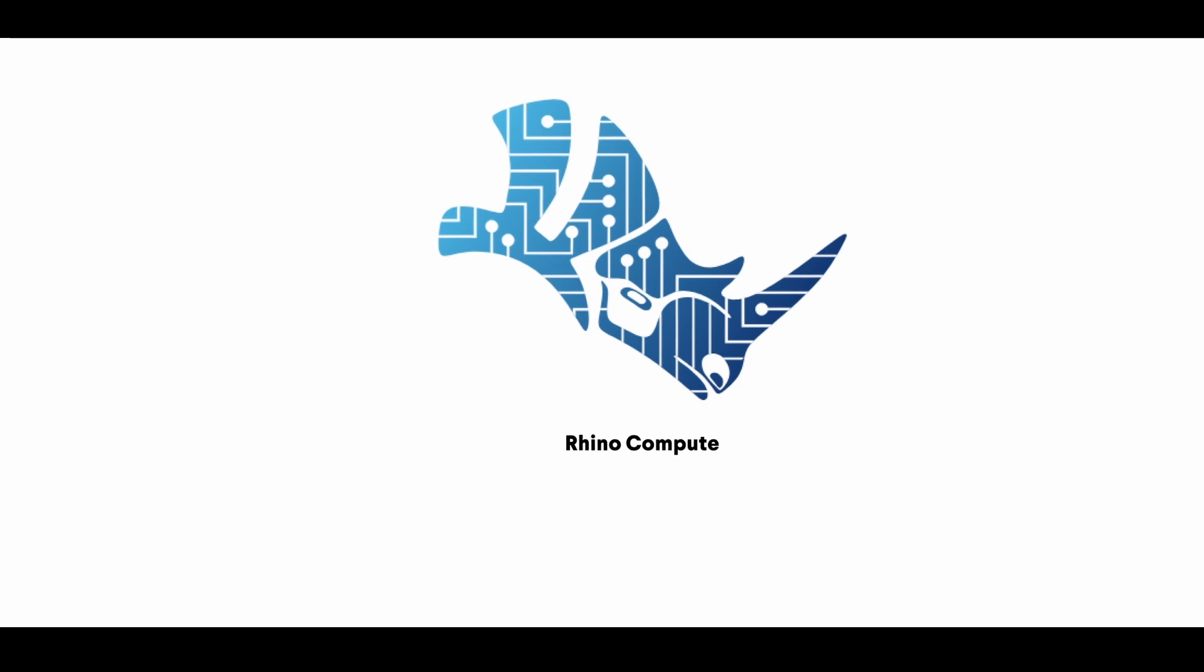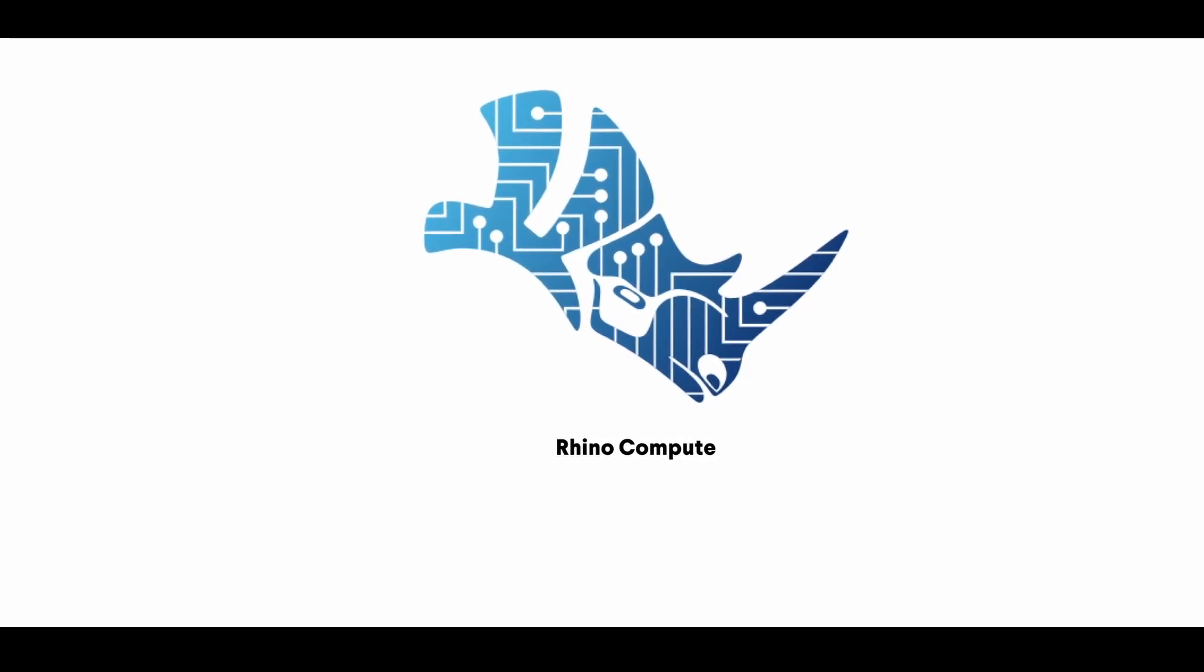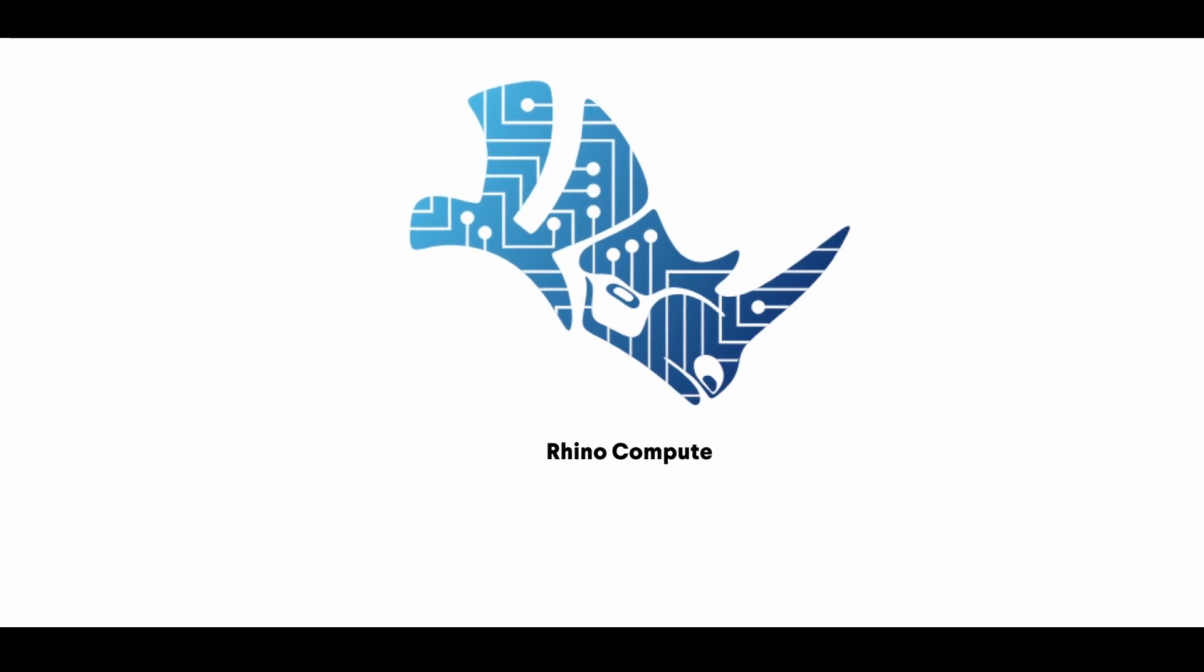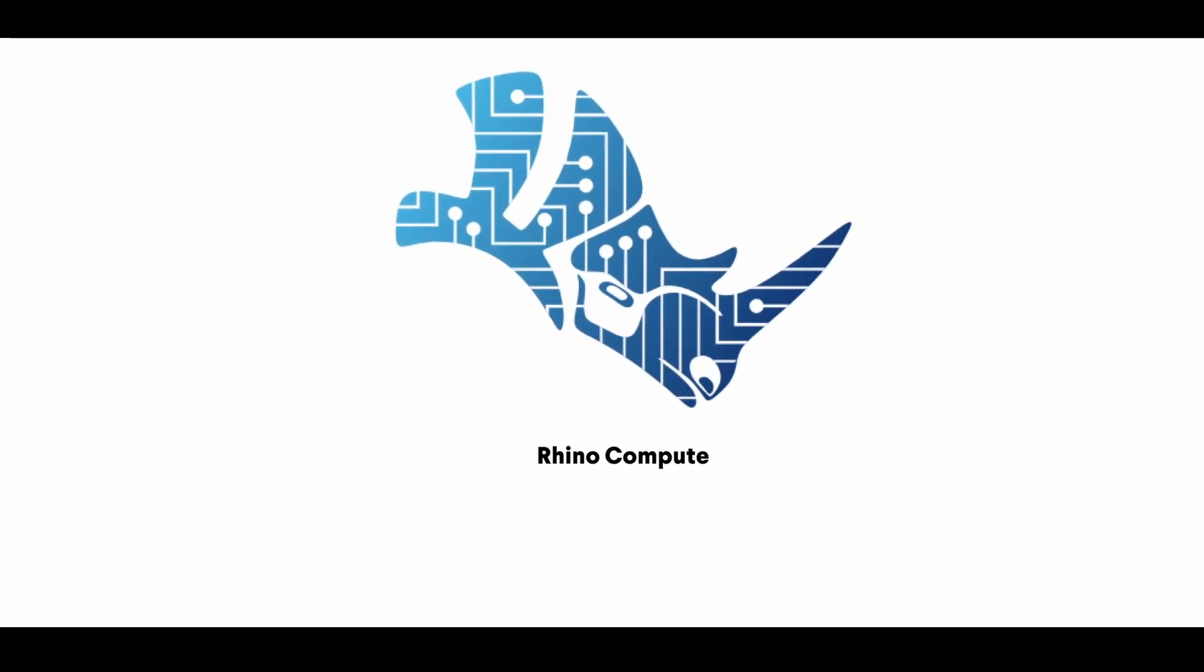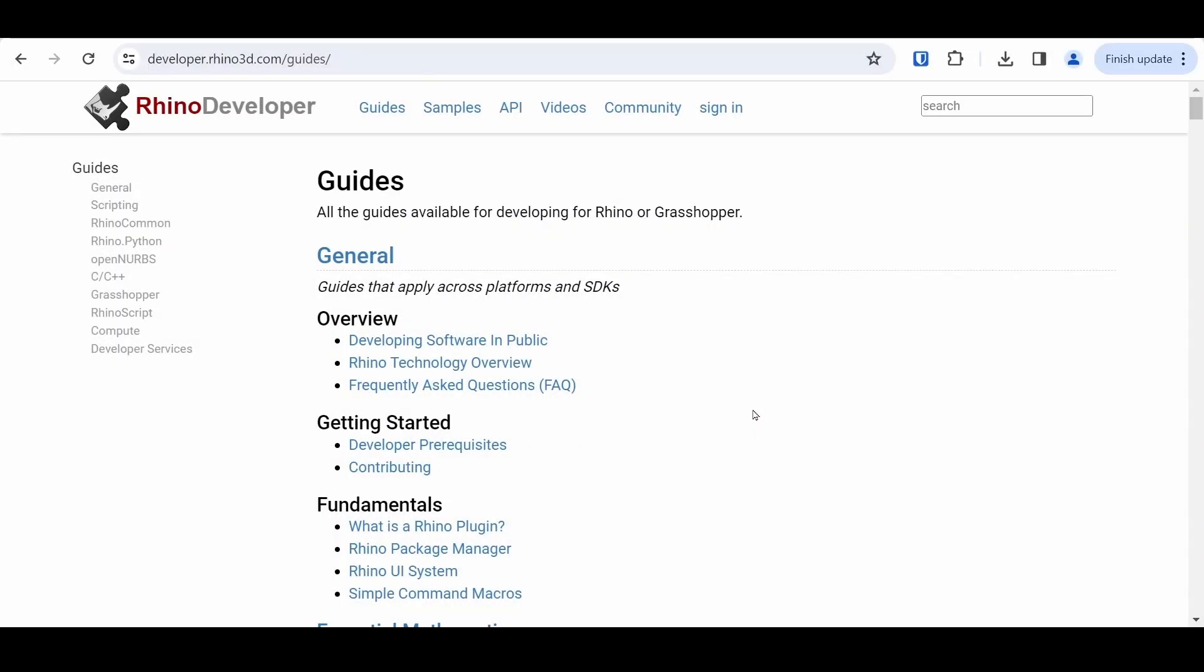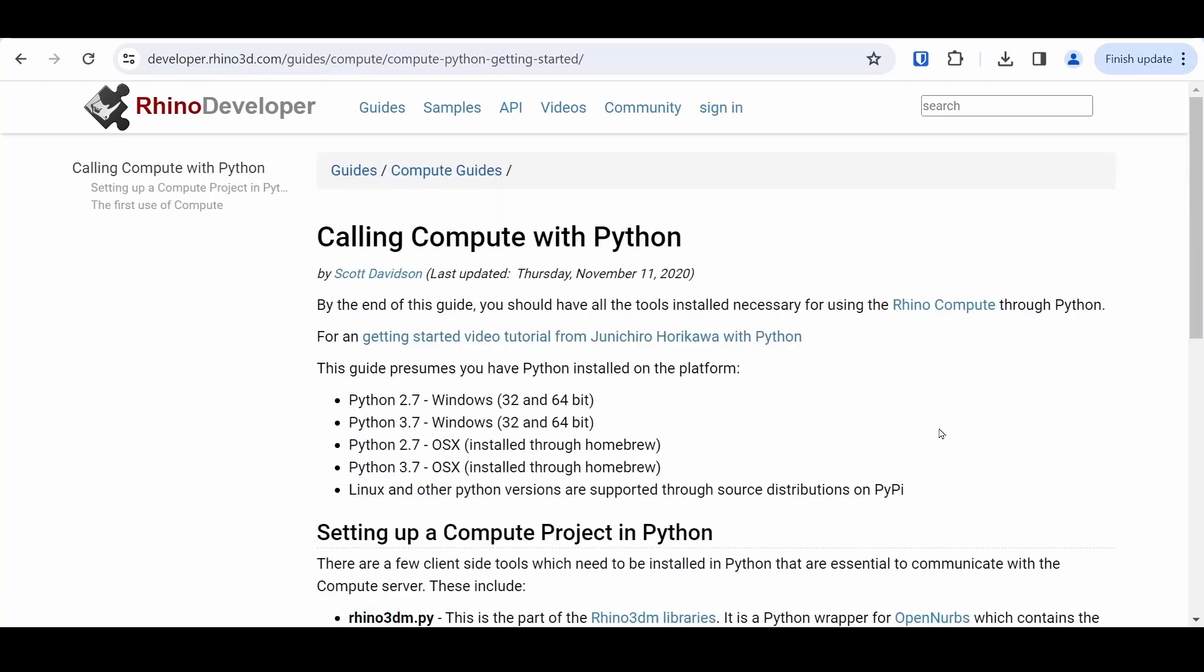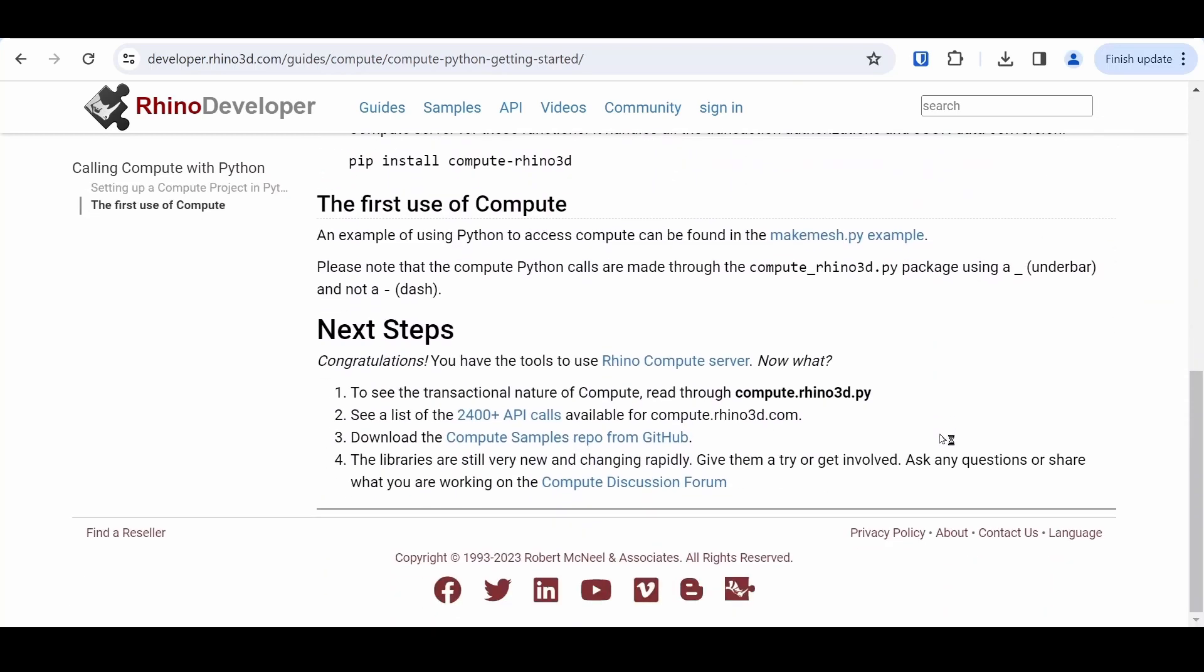You will hear me mention Rhino Compute in this tutorial. Rhino Compute allows you to write code to access the Rhino and Grasshopper SDK through an API. This will let you use Rhino in a headless way. This simply means that Rhino's user interface won't run and it will reduce the computational time on the worker significantly.